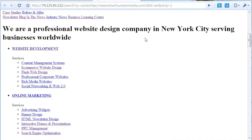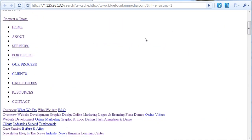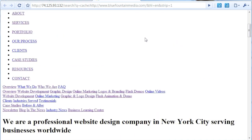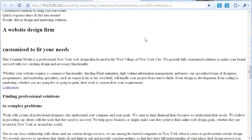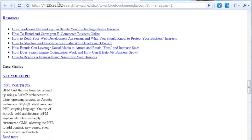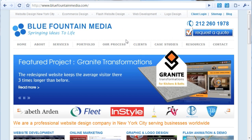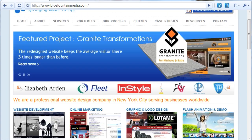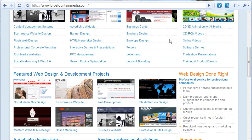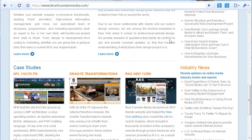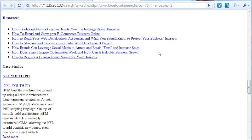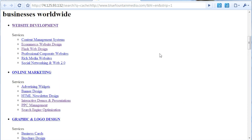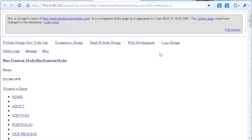This is what the Blue Fountain Media site looks like through Google's Eyes. Here's the regular version that a human user would get, and here's what Google sees.